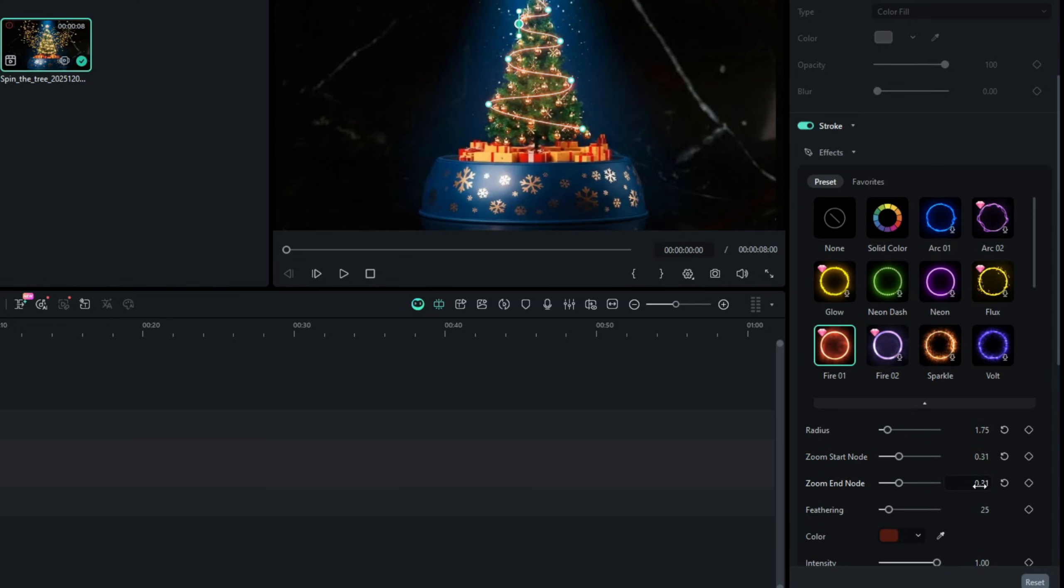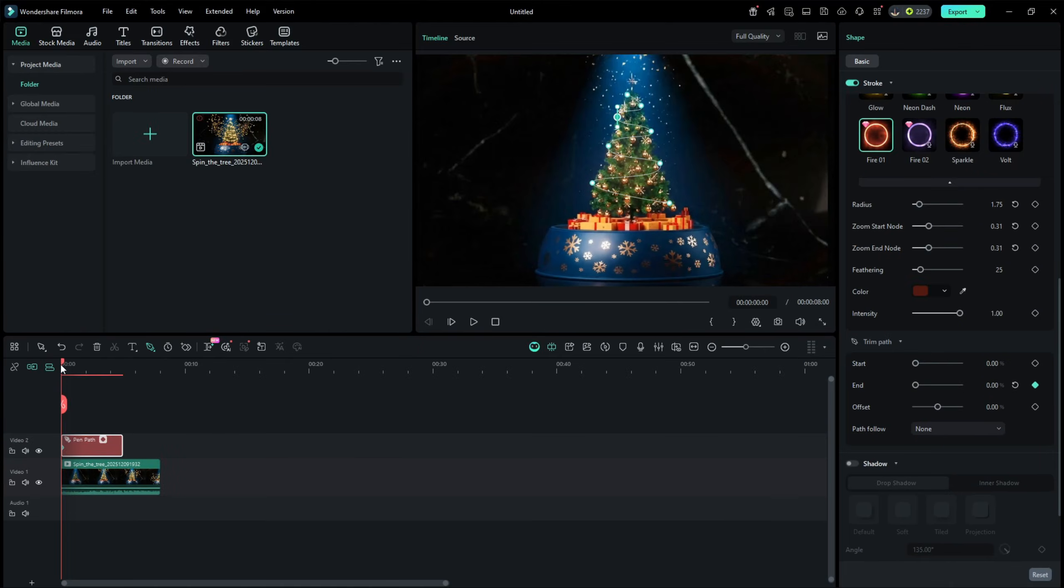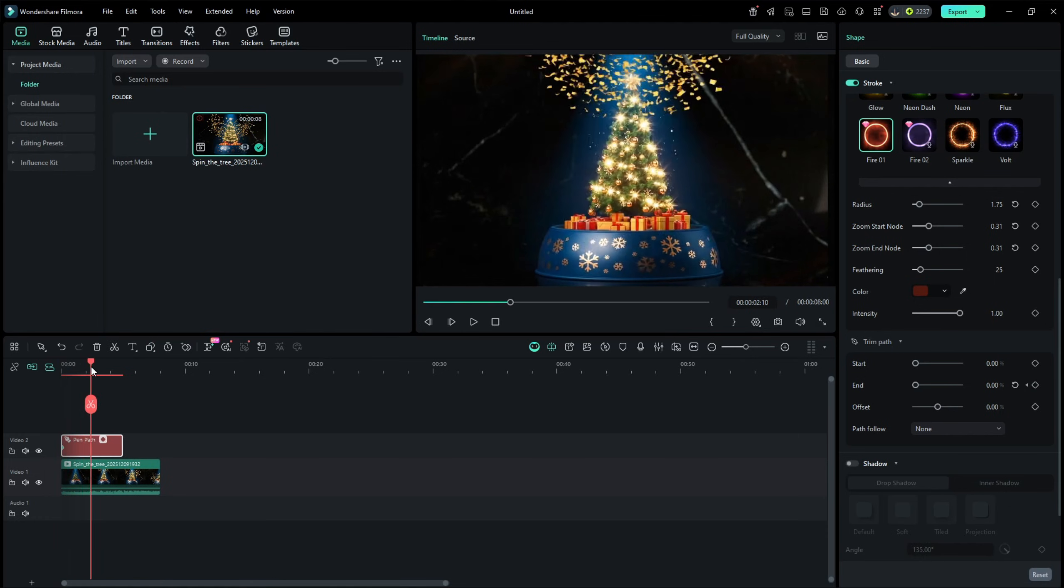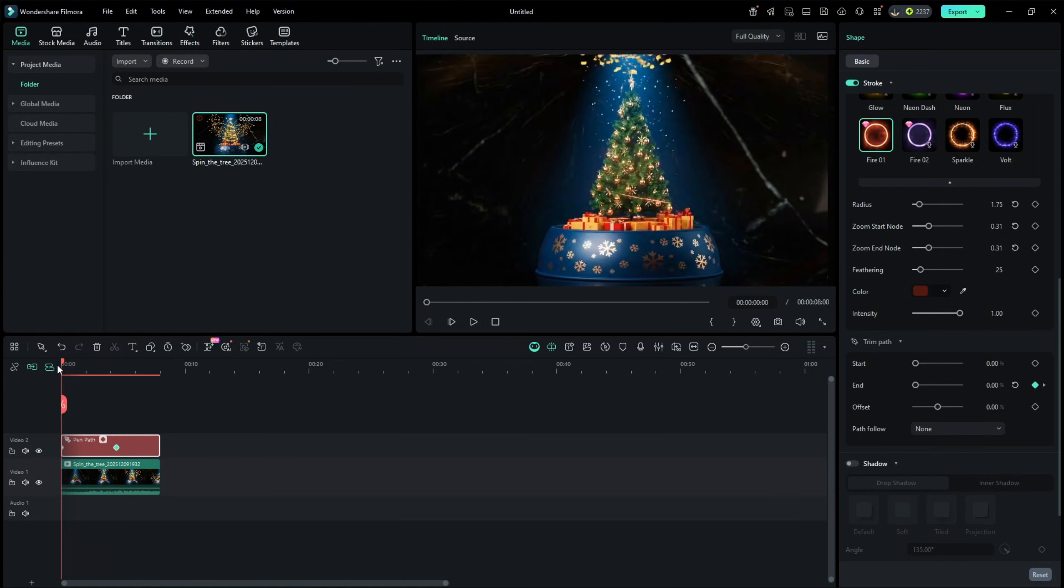Then go to the trim path, set the end to 0 at the start and add a keyframe. Then go 4 seconds further and change the end to 100. This will create this type of animation.